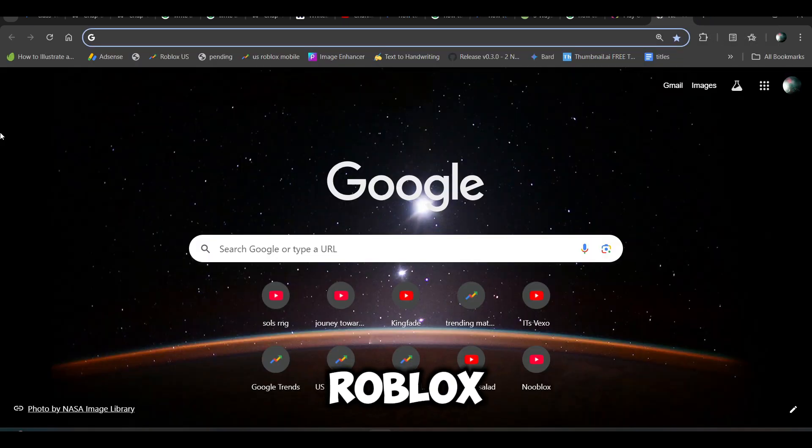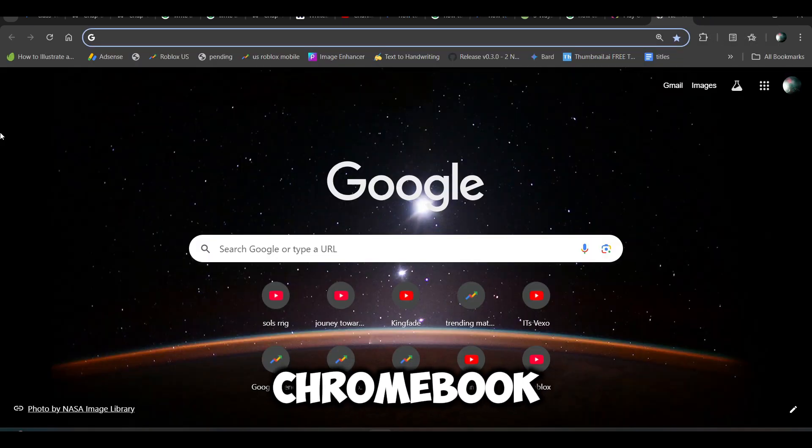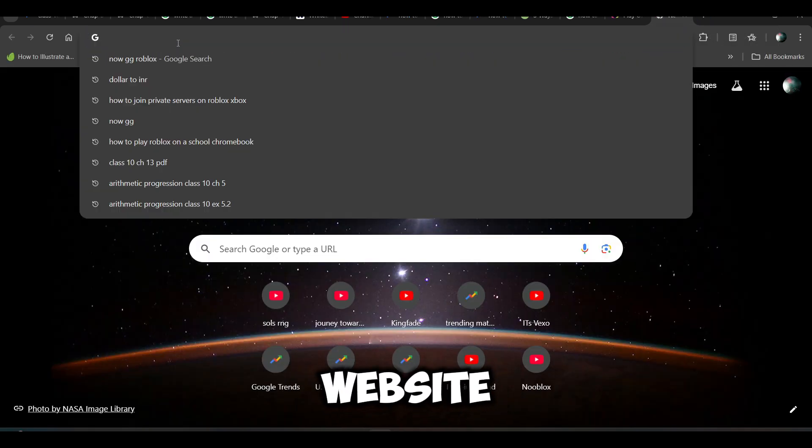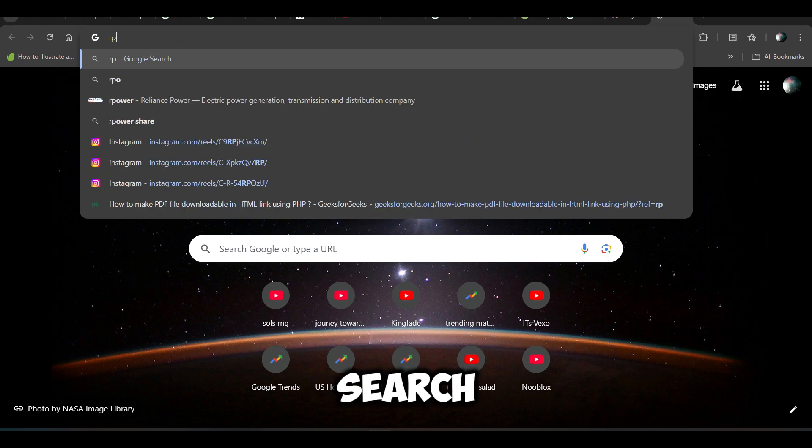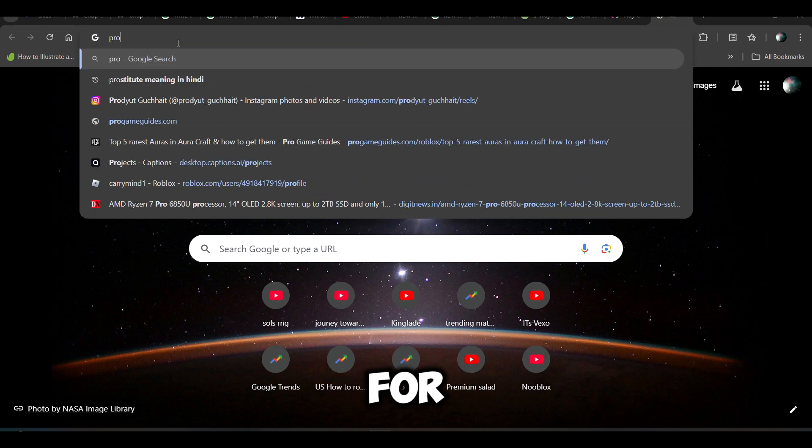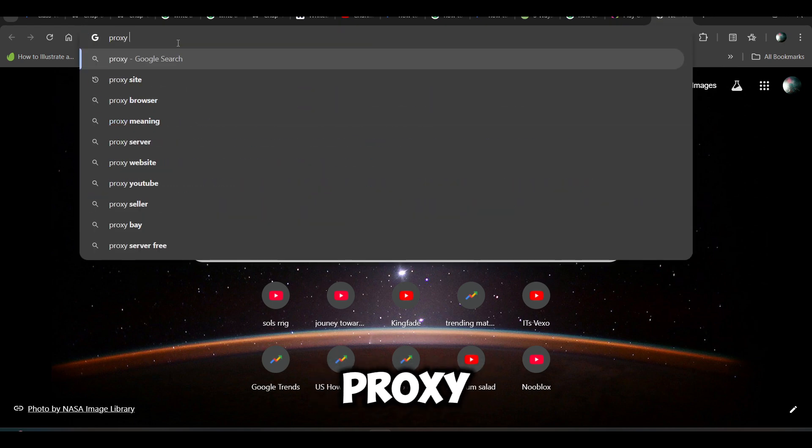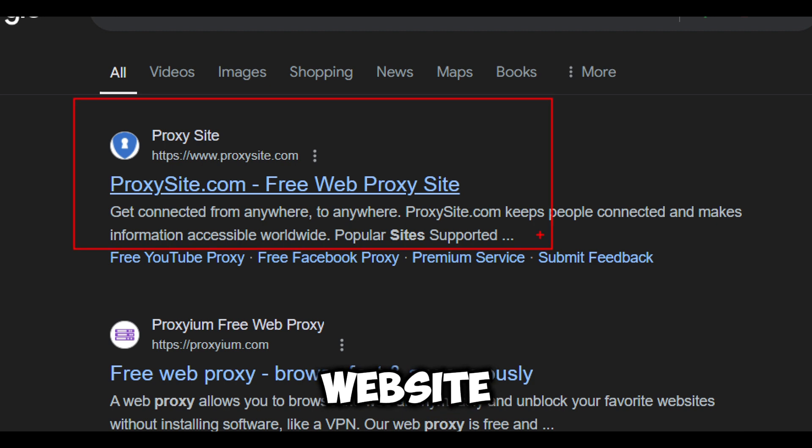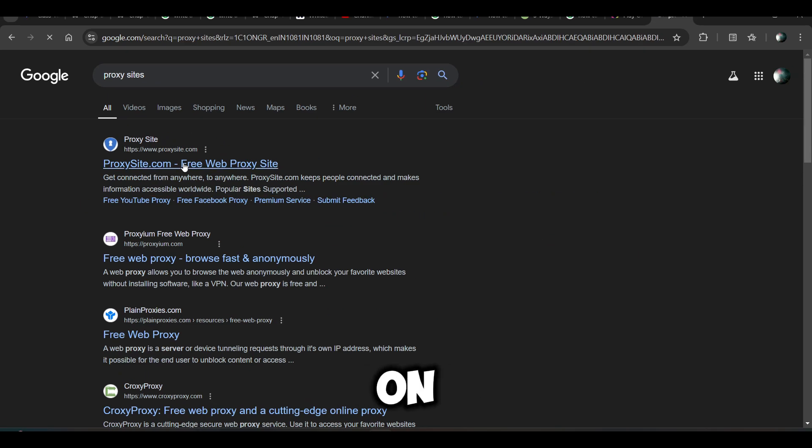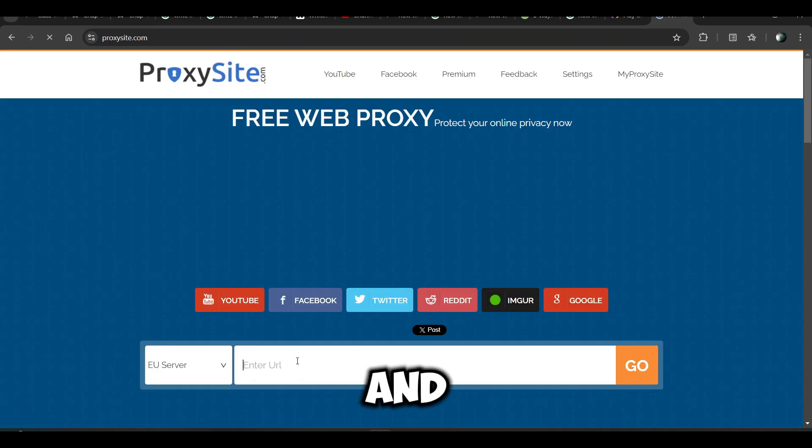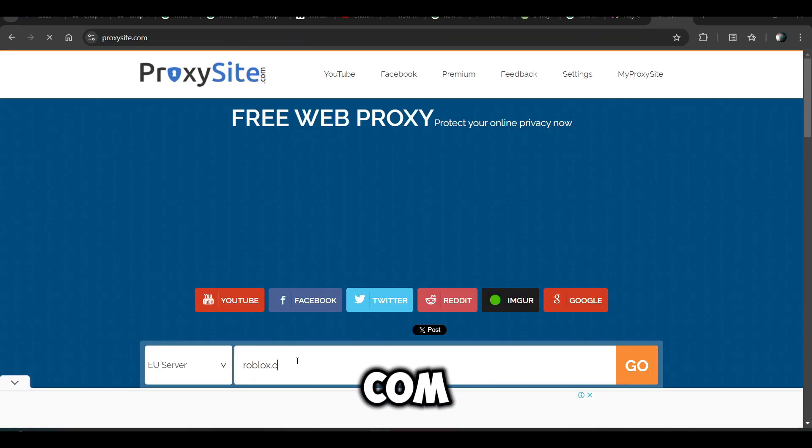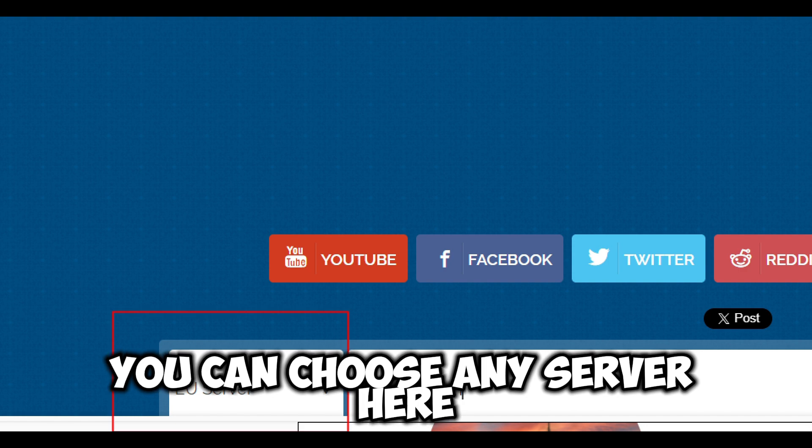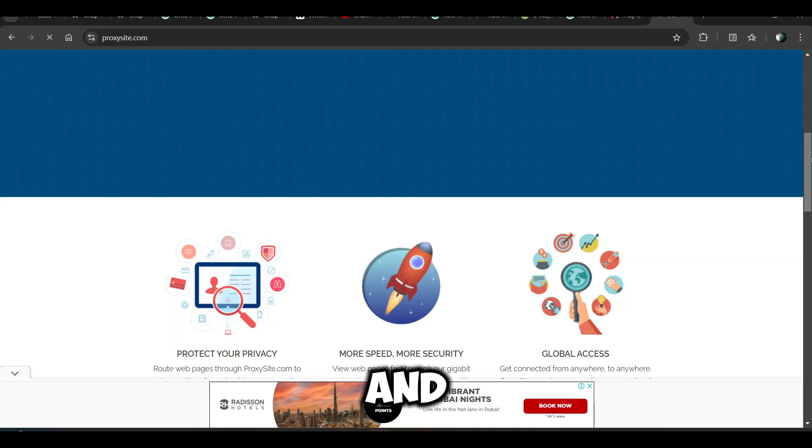Another method is you can play Roblox on Chromebook by using proxy websites. You can search for proxy sites. Here you will find this website. Click on it and search for roblox.com.